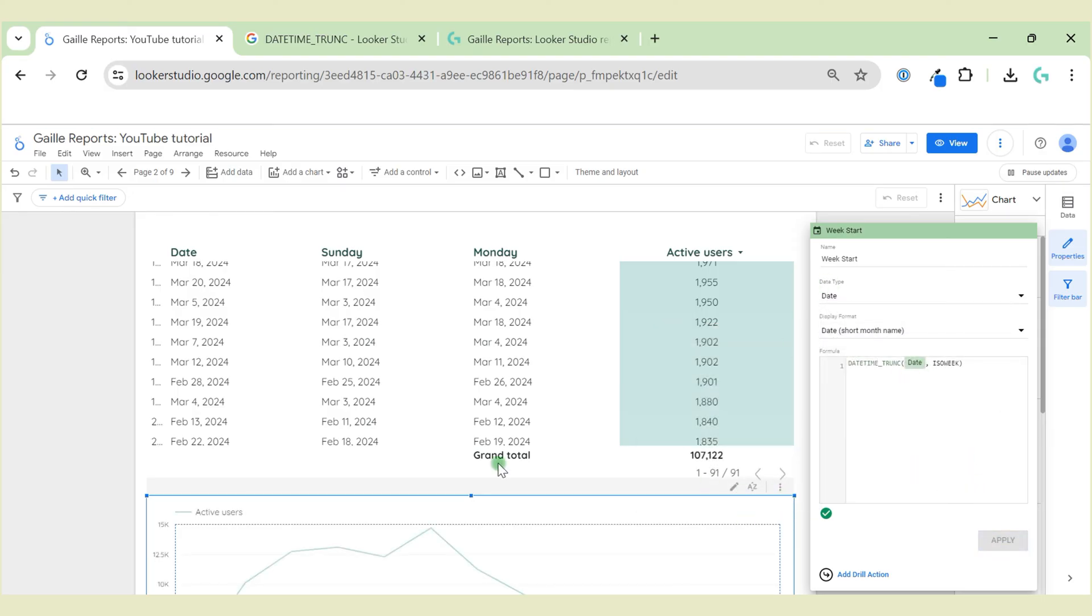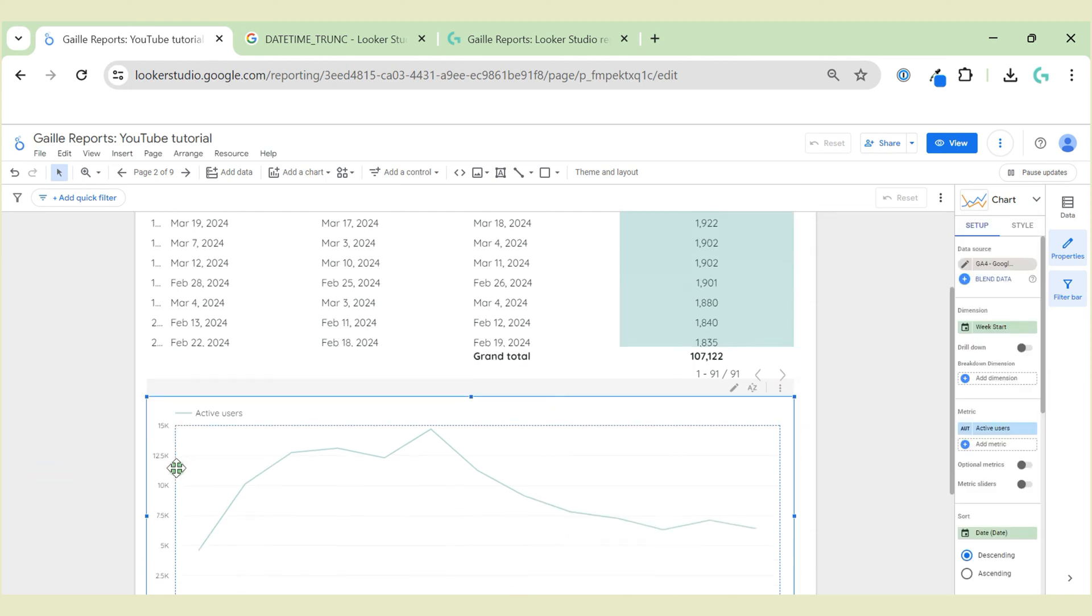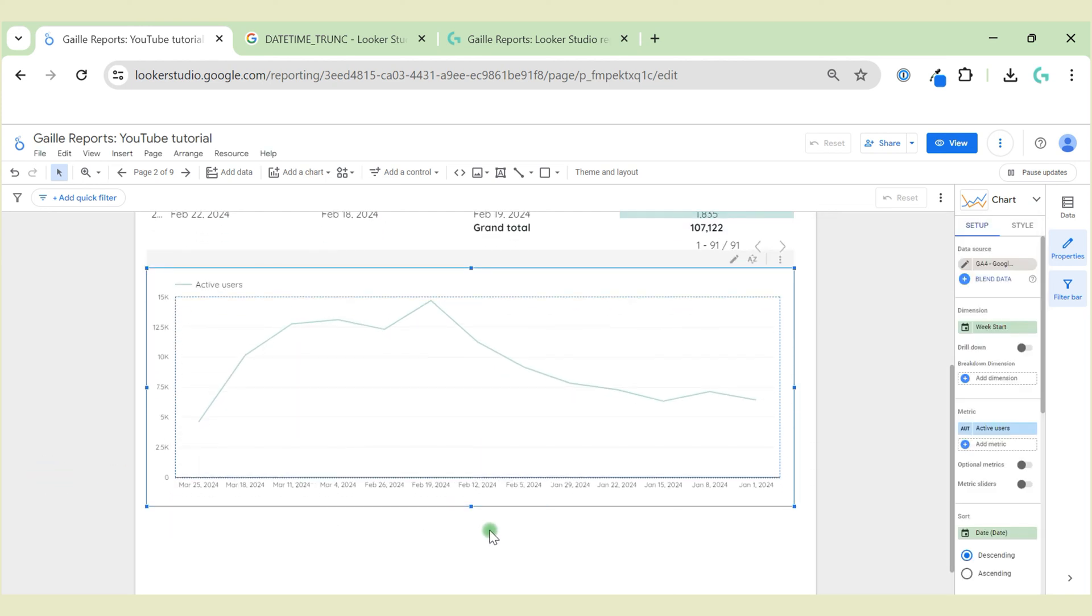And let's check our chart. It looks now normal and we can see the whole data. Hope you like this trick.